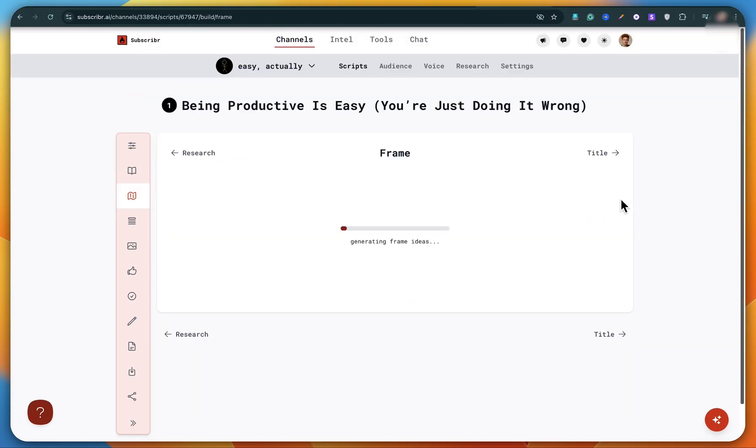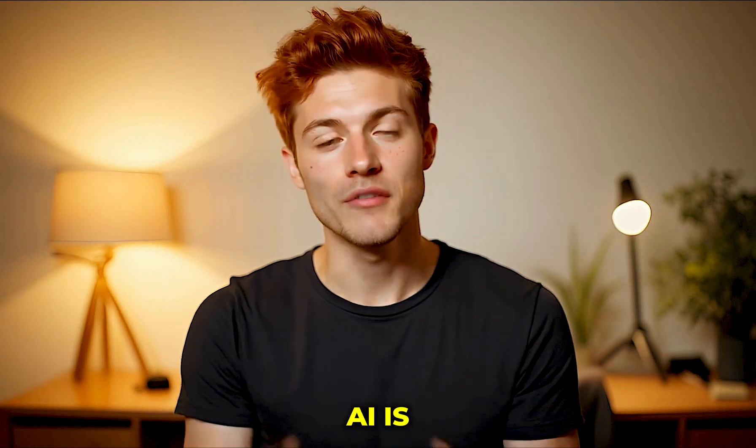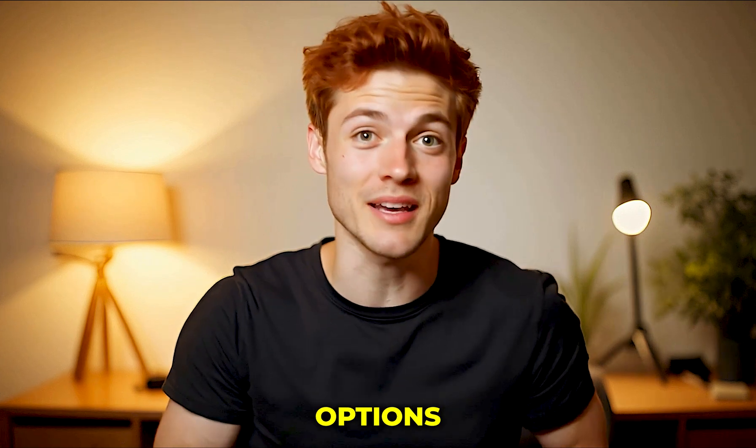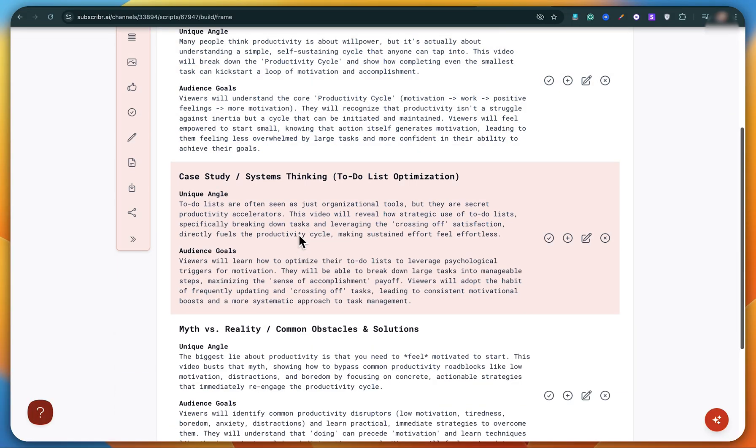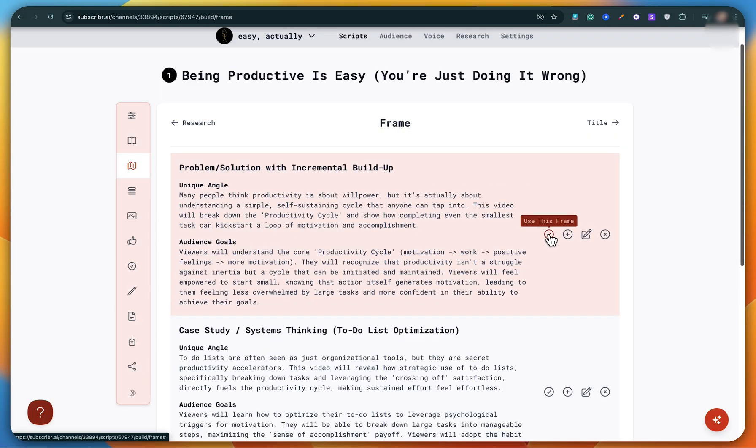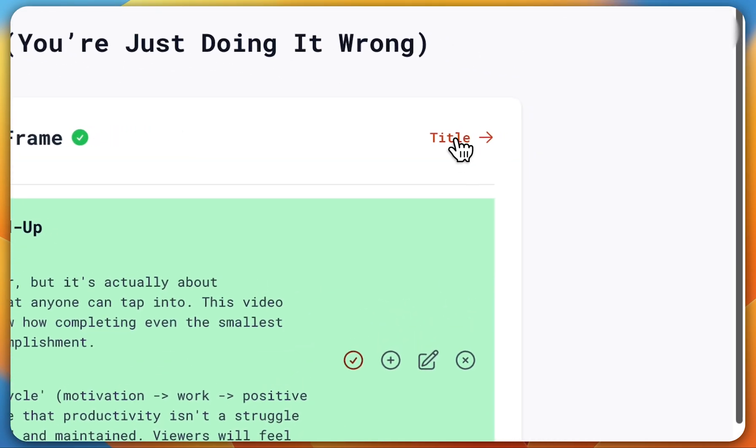Right now, frame ideas are being generated. See, frames basically mean that Subscriber AI is giving you multiple content structure options based on different audience goals. You can choose the one you like or the one that fits your audience the best. And once that's done, just click on title.